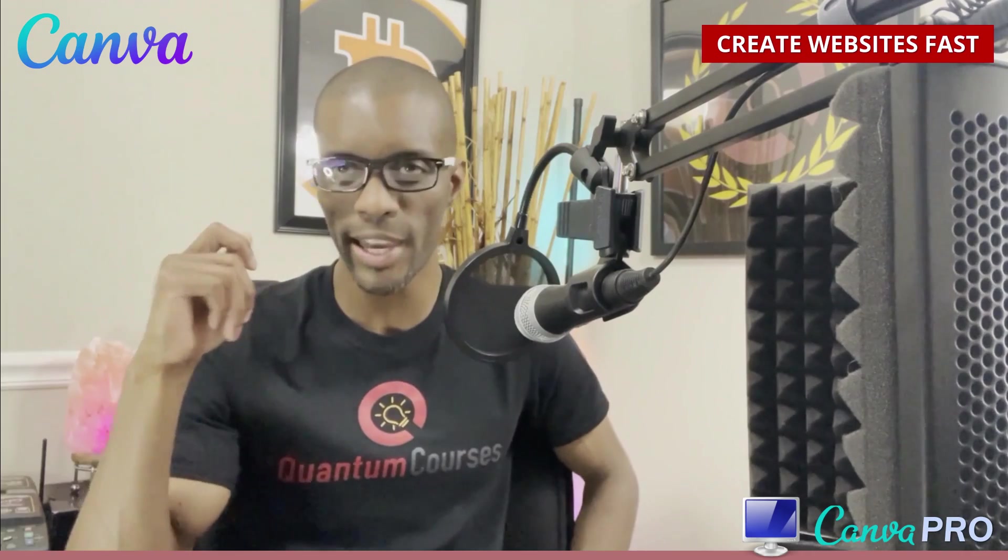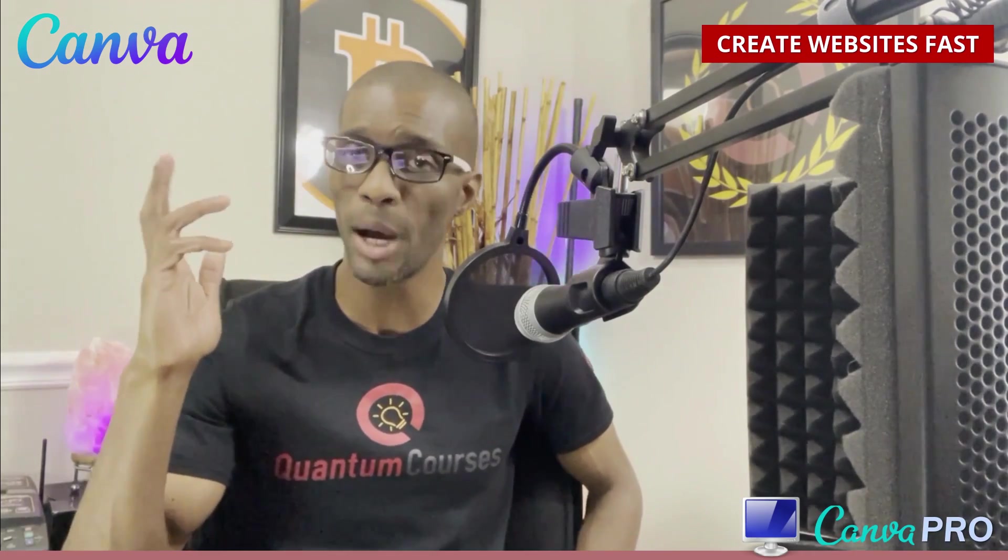Hey guys, Jason here with Quantum Courses and in this tutorial, we'll be going over how anyone can easily create and publish an eye-catching website using Canva.